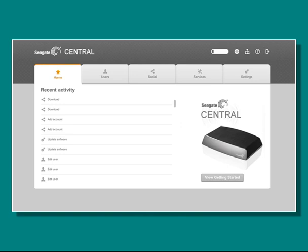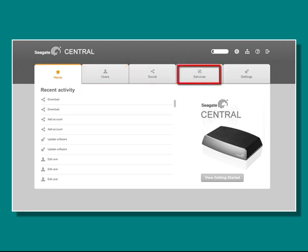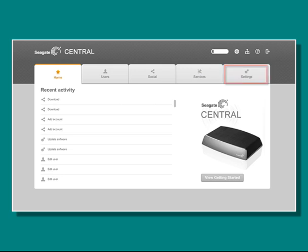After you close the Getting Started page, you will be taken to the Seagate Central Assistant main page. From this page, you may view your recent activity, view and edit user accounts you've created, access your social media, select and enable the services you want, and change the settings for your Seagate Central.